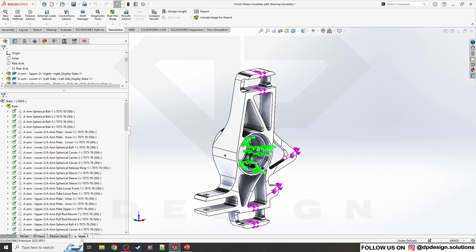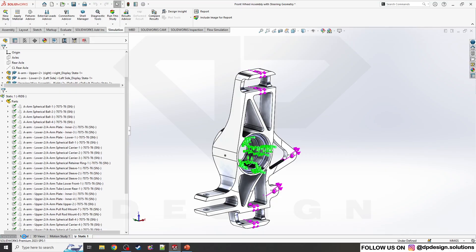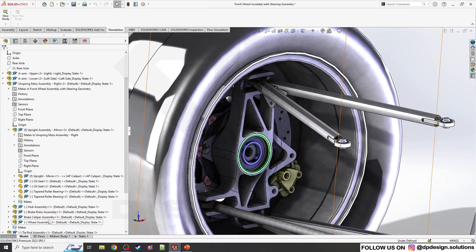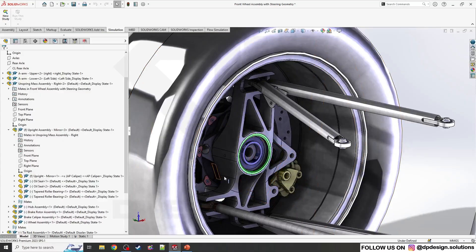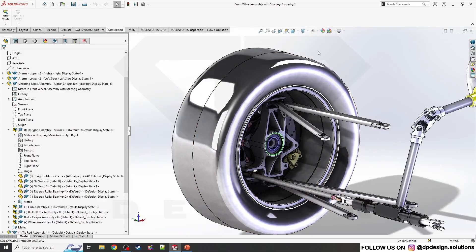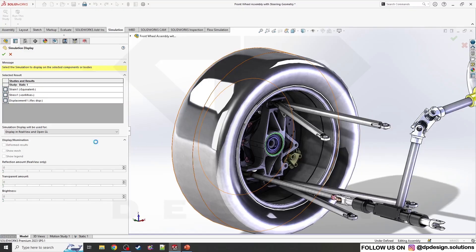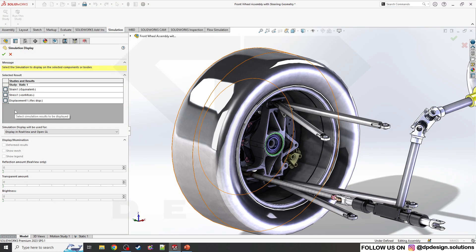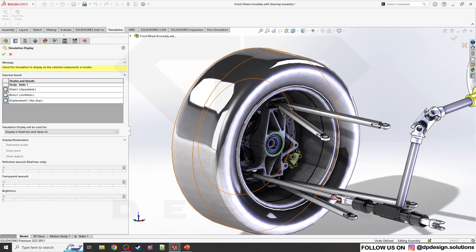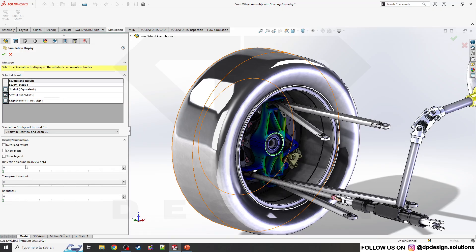Now I'll enable the simulation display. Simulation display in RealView and OpenGL. They will ask what parameter you need to consider to display in the part. There are a lot of options. I'll showcase the stress level because it looks amazing.